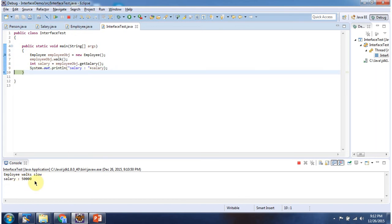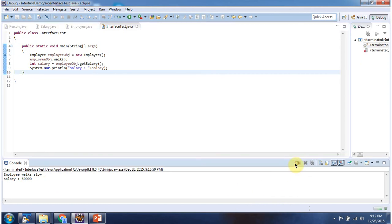Here you can see the output. And this is about how to implement an interface and how to extend a class at the same time. Thanks for watching.